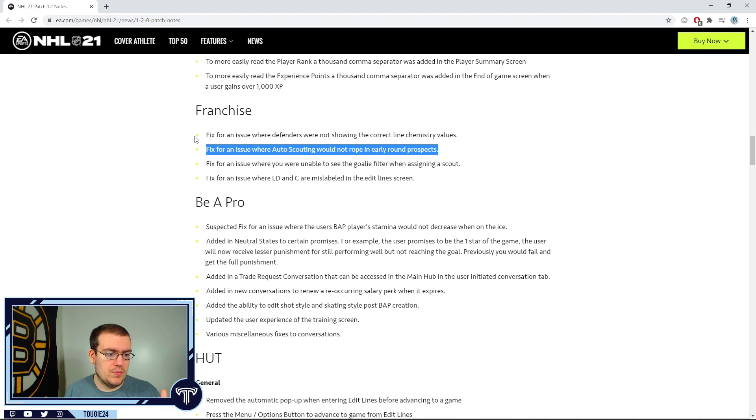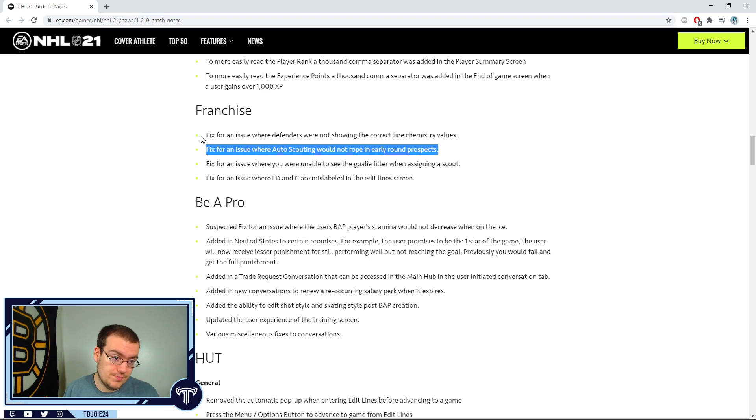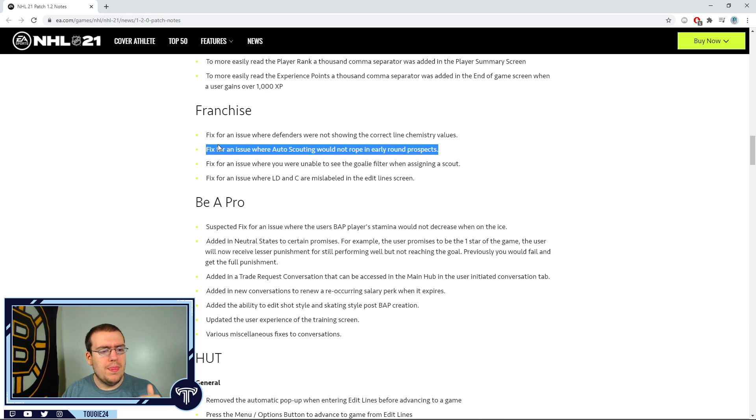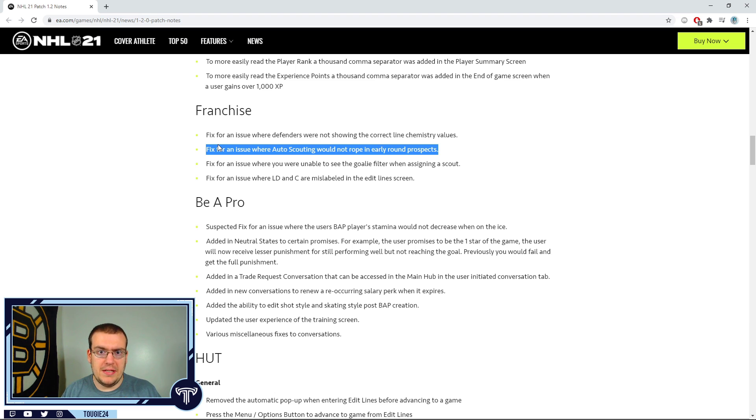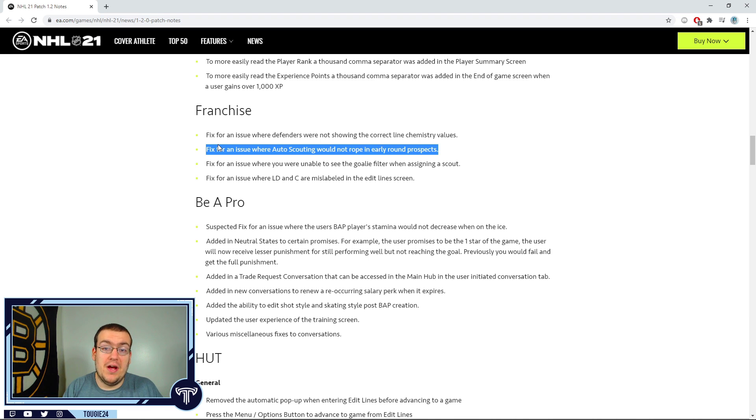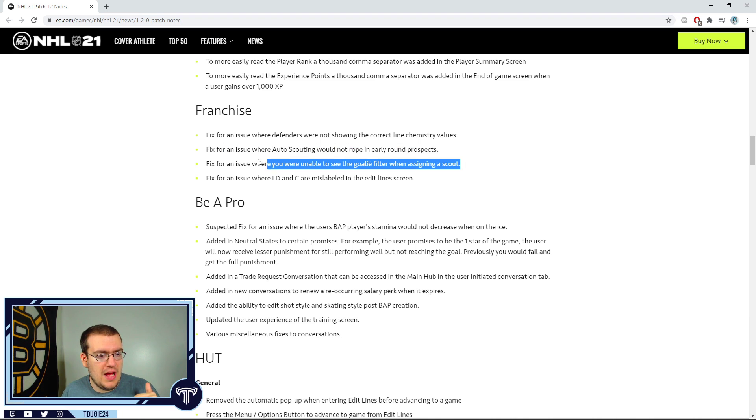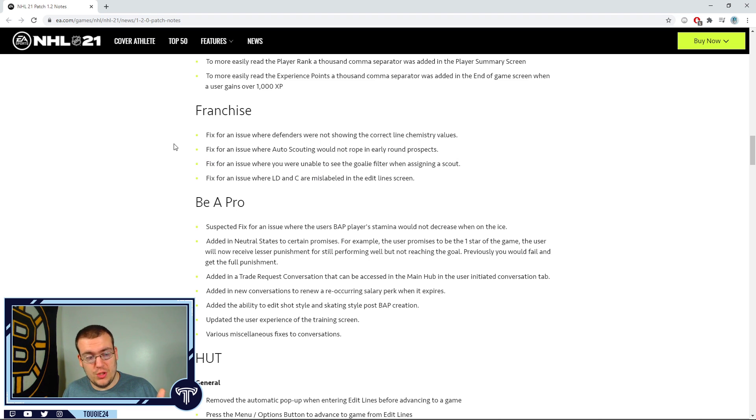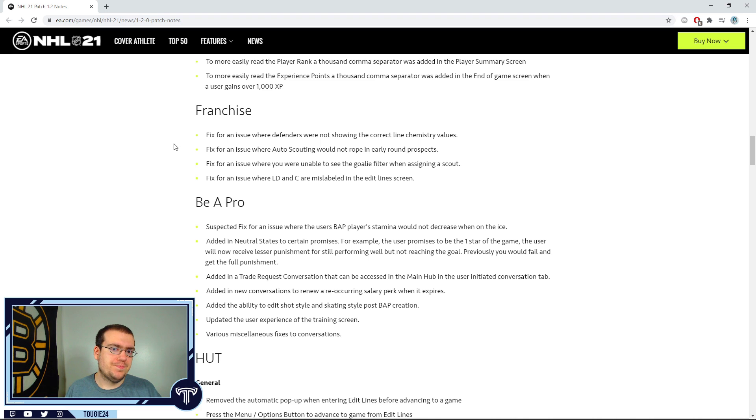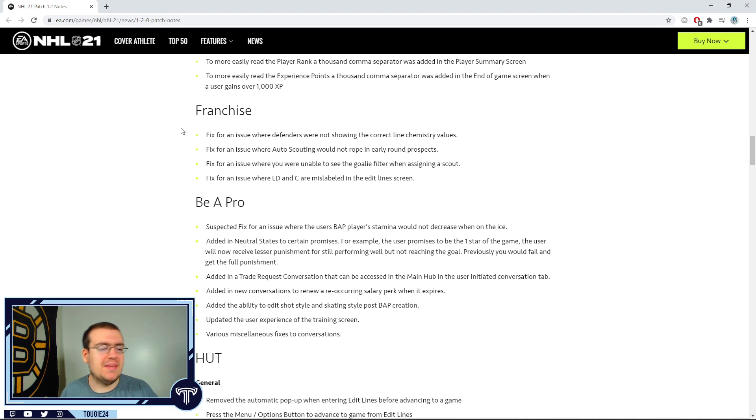Auto scouting was essentially broken, which sucks. Manual scouting had its own issues at times too. The biggest issue being that for someone like me who does series where we got to make progress relatively quickly, I can't afford to go in and do that extra time to scout. I rely on auto scouting a lot. So yeah, couldn't really do it. They fixed the goalie filter, fixed this issue as well. The big thing, the big thing that's not mentioned here...